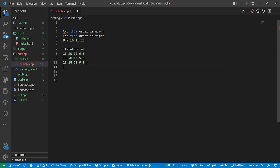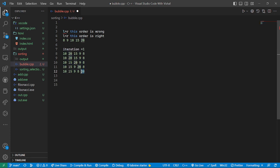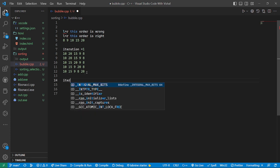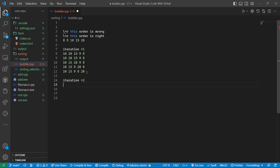In the next step, 15 remains, then it checks 20 and 9 — 9 is less, so it swaps. Then it checks 20 and 8 — 8 is less, so it swaps again. After the first iteration, 20 is the sorted element at the end, and 10, 15, 9, 8 remain unsorted. The array now looks like: 10, 15, 9, 8, 20.